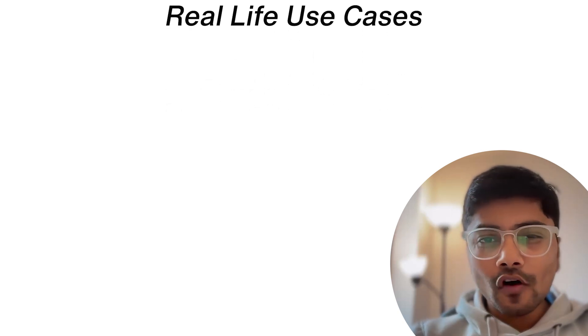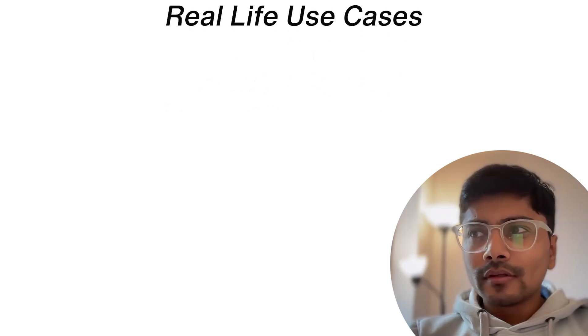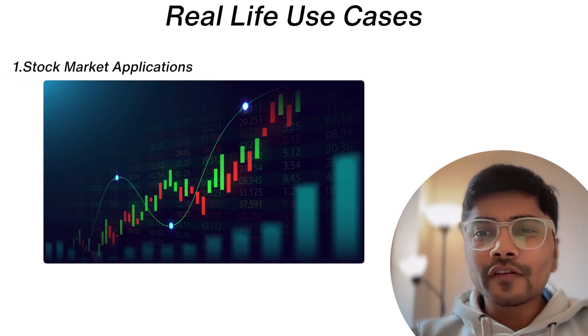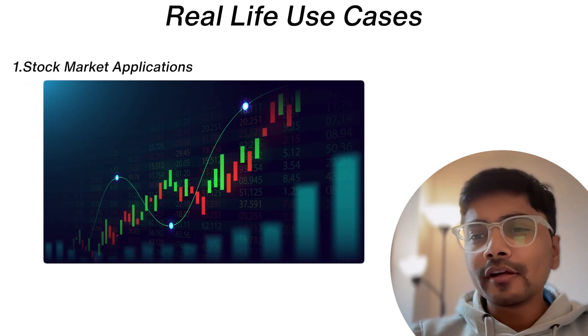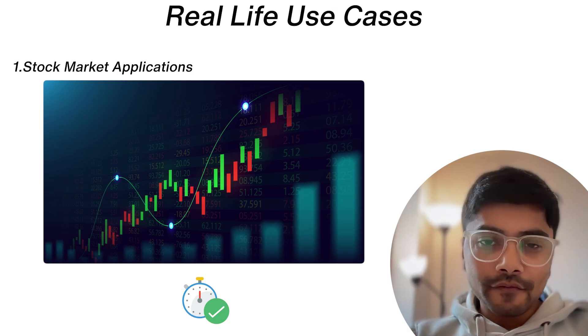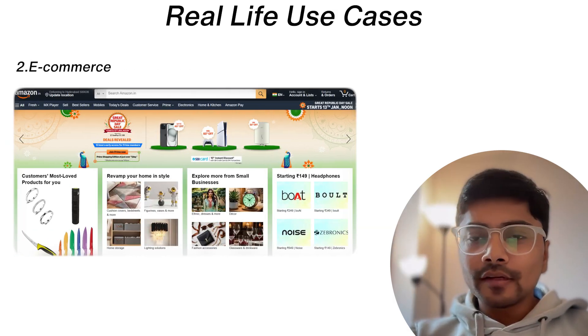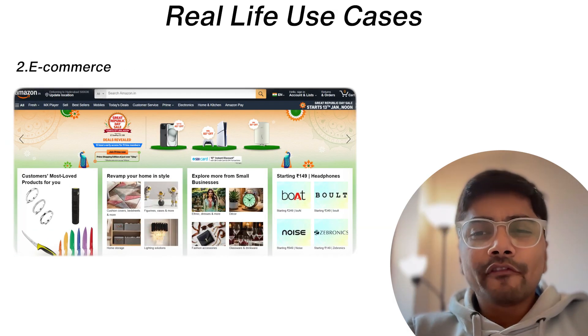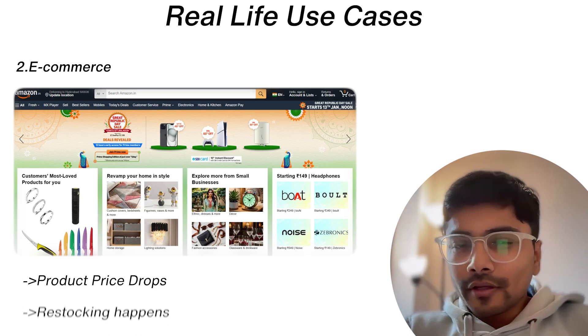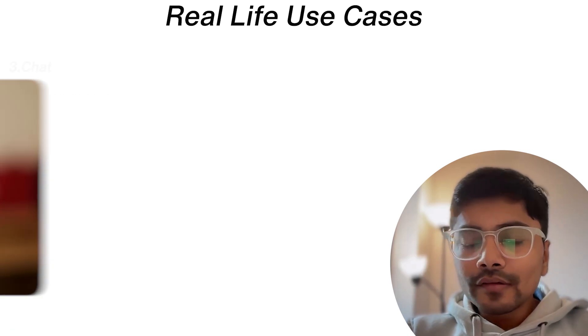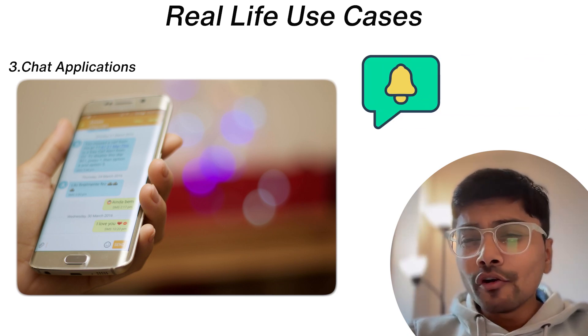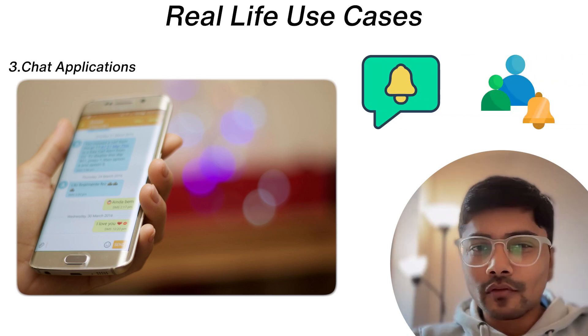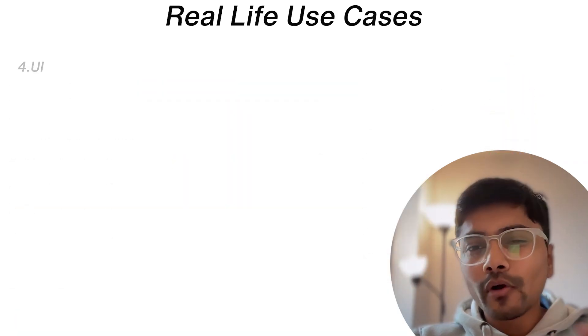So let's talk about the real life use cases of the observer design pattern. The typical example would be stock market apps. Just like our example, if you want real-time price updates, we can have the observer design pattern. The second one is e-commerce apps where they notify users when a product price drops or restocking happens. The third one is chat applications, like sending notifications for new messages or group updates.